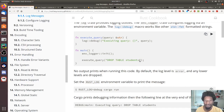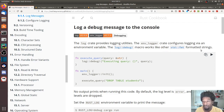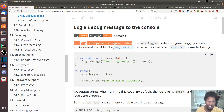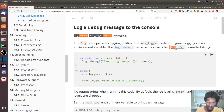The log crate provides logging utilities — by logging utilities they mean a bunch of macros that you can use, like debug, info, warn, and a whole slew of them. Those macros all work like any of the standard format strings, meaning that you could use a string and then pass in variables just like you would for a formatted string.